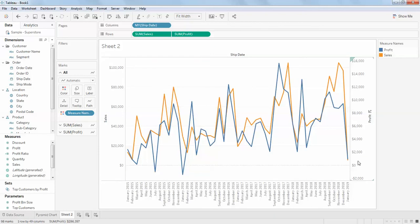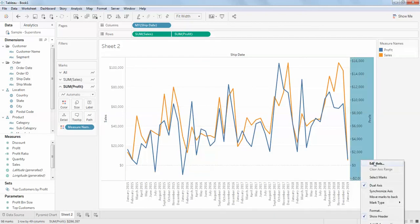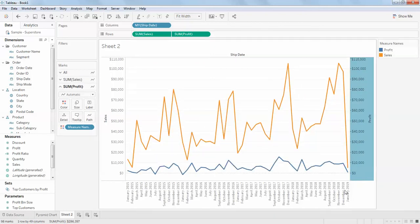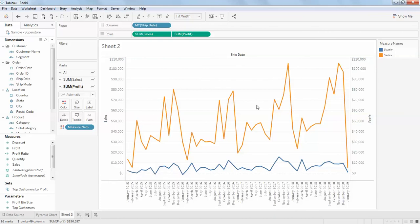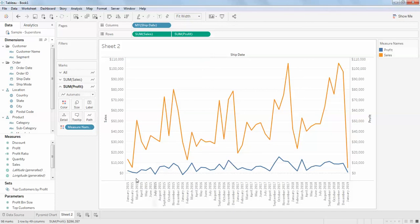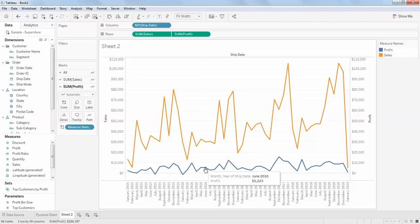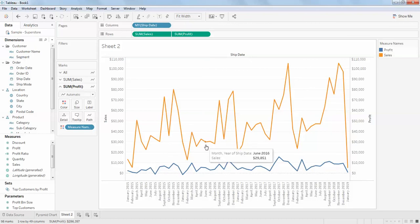You can just right click here and click on synchronize axis. You can see the profit is in this way—sorry, the sales are in this way and your profit is in this way.